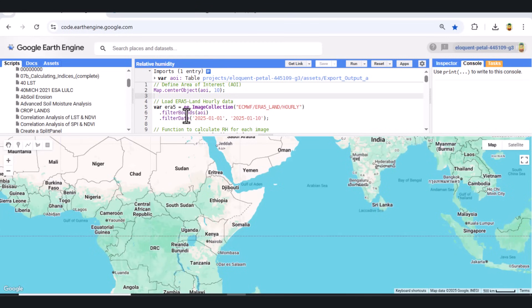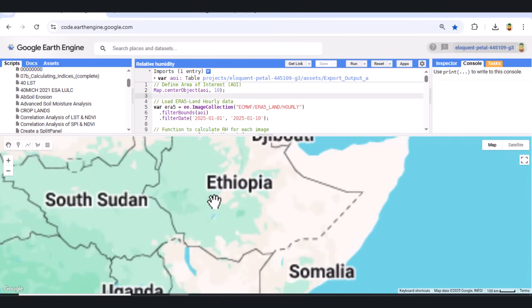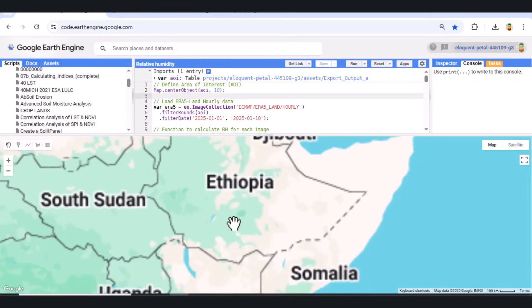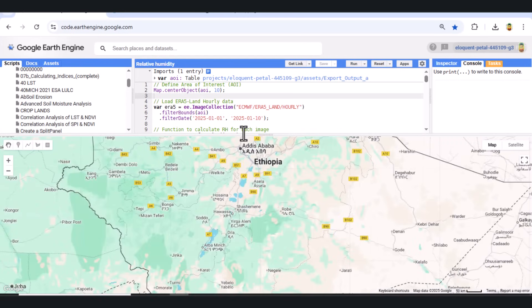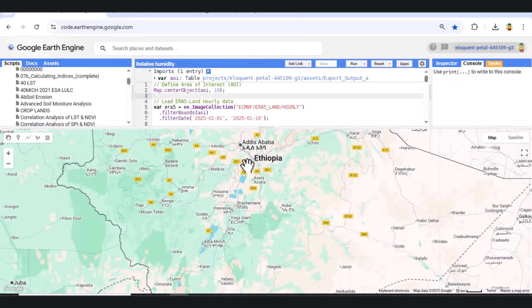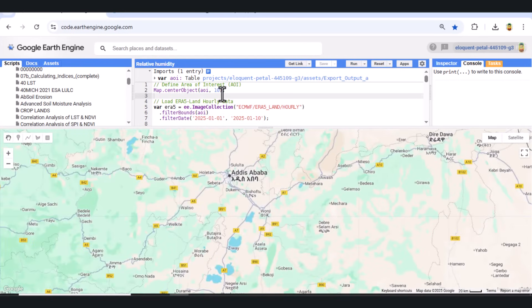Hello and welcome to this Google Earth Engine tutorial. In this video, we'll analyze relative humidity using ERA-5 land hourly climate data over a region in Addis Ababa, Ethiopia for the month of January 2025. Let's get started step by step.